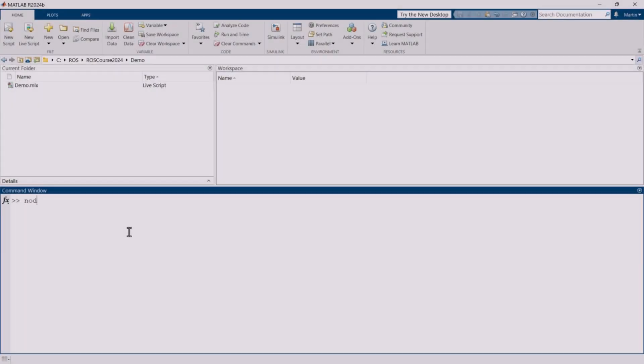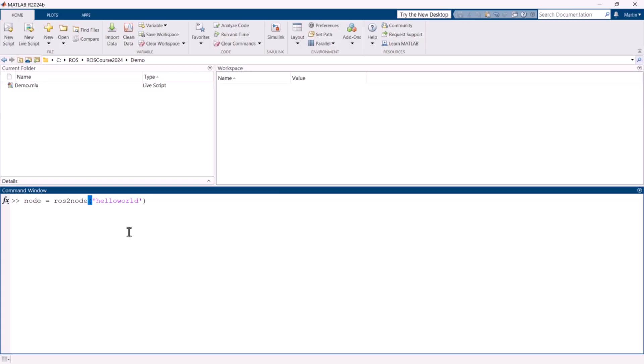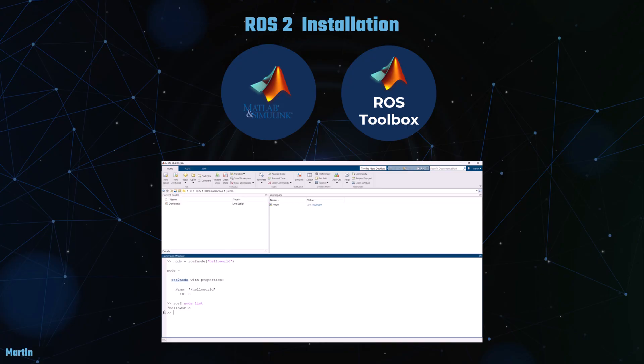Once the ROS Toolbox is installed, you can verify its success by creating a ROS2 node. This step will confirm that the Toolbox is functioning correctly and that you can begin leveraging its capabilities for your projects.